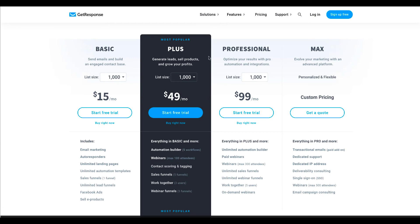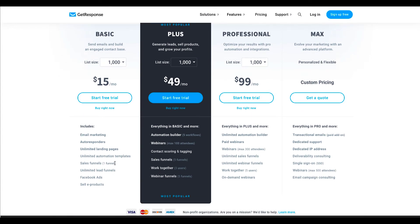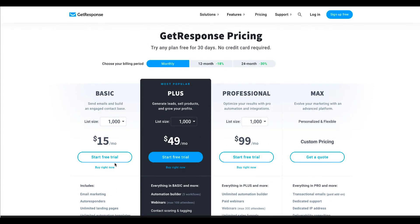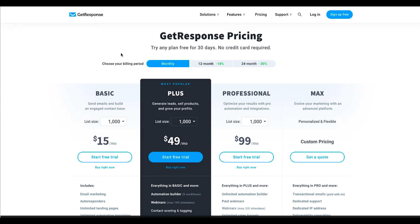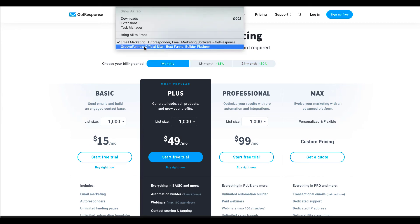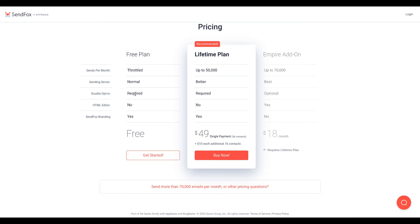And then this is GetResponse and the basic is $15 per month and it includes email marketing, autoresponder, unlimited landing pages, unlimited automation templates, sales funnels, unlimited leads funnels, Facebook ads and you can sell e-products through it. And you can also purchase the 12 month one which brings it down to £12.30 a month but obviously you're paying upfront for that and the same with the 24 month. And then SendFox, like I said, is free, throttled, you're on a normal server. It's a double opt-in is required. There's no HTML and you do have SendFox branding and it is by the people of AppSumo so it is backed and it is pretty safe but it's very very basic. But I'll show you inside then.